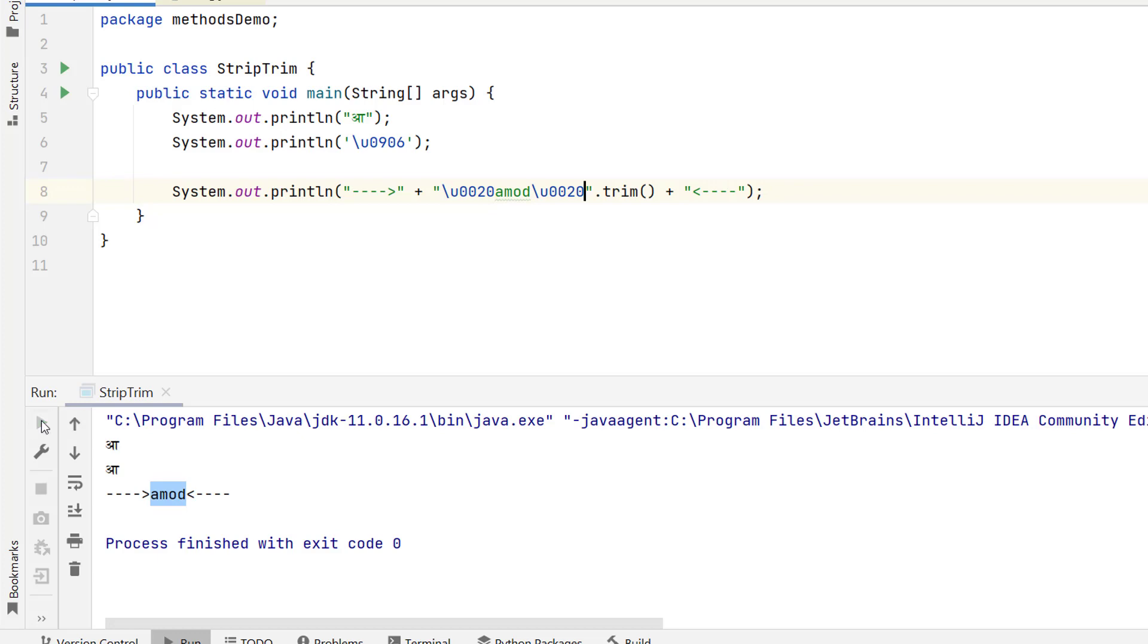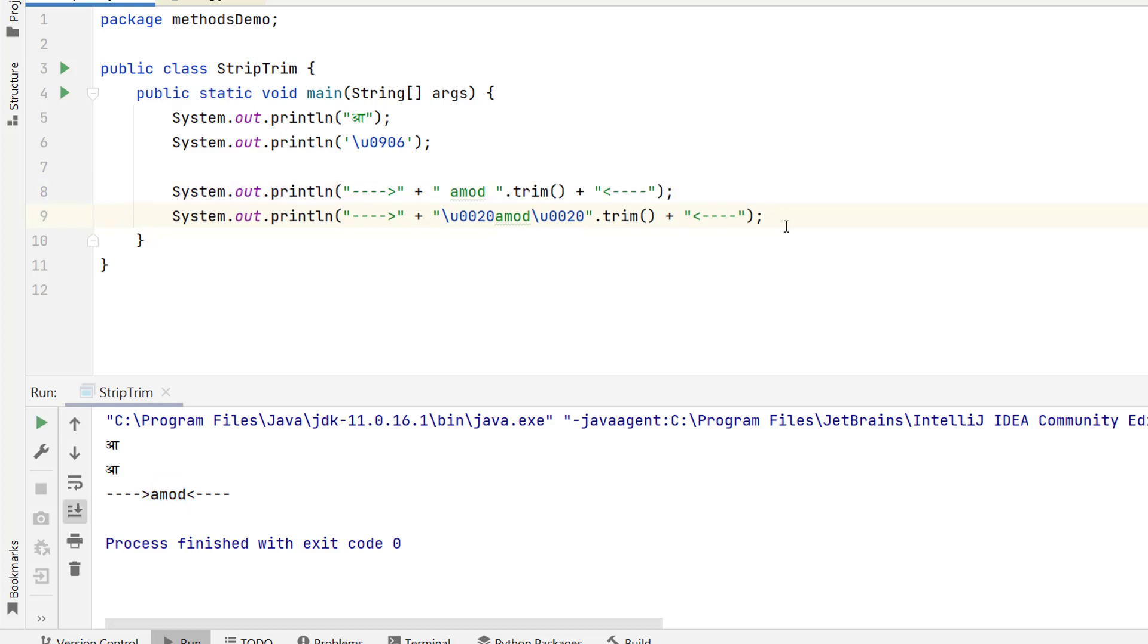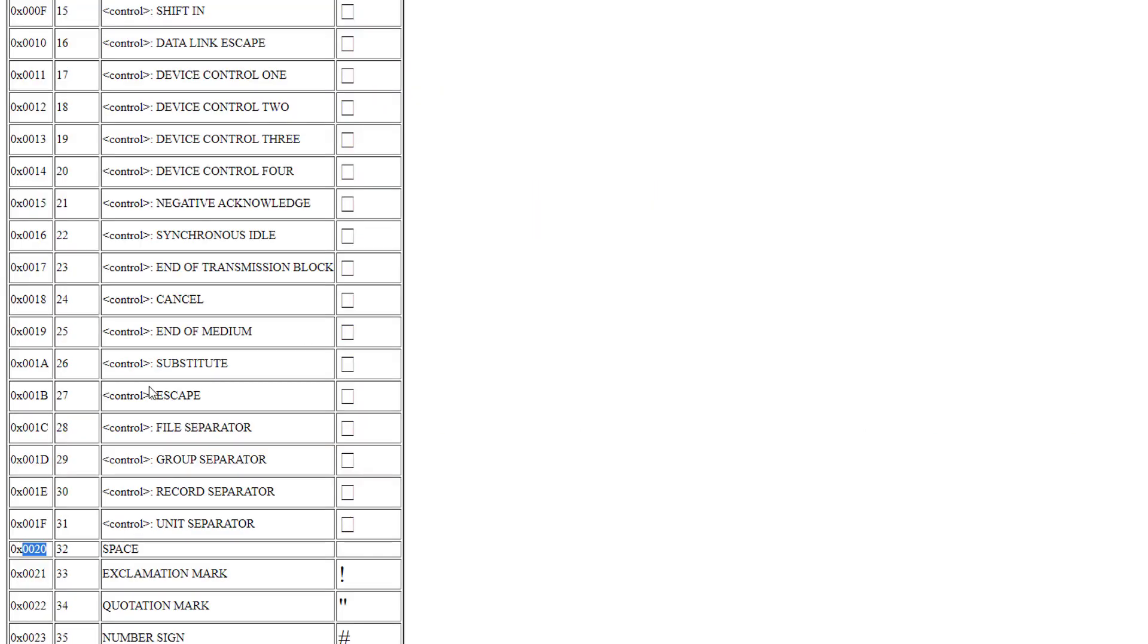If I run this program it will remove the space again. So why trim method is able to remove the space because the value of this is less than 32 or less than this value. But actually we have so many space characters.